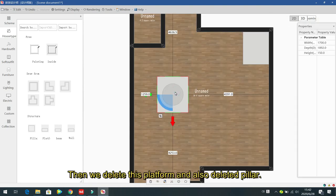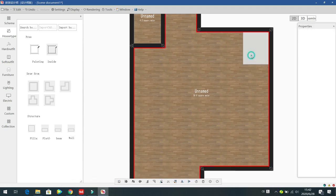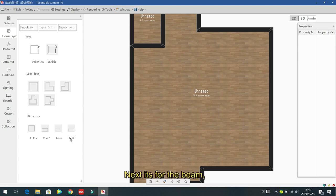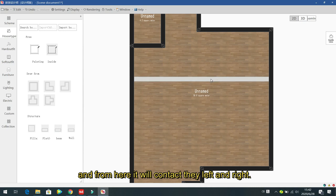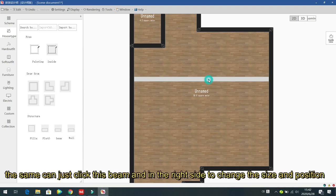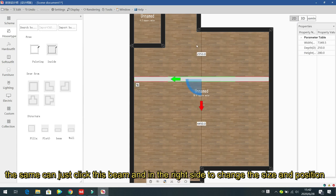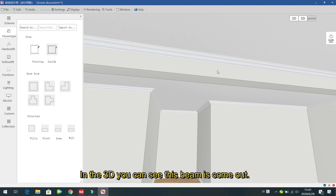Delete the platform and the pillar. Next is the beam — left click to select it and it will automatically connect the left and right walls. Left click to confirm. From the right panel you can change the size and position.